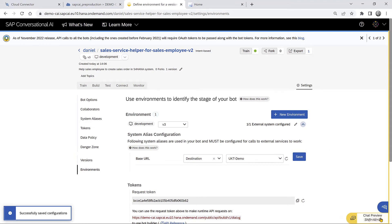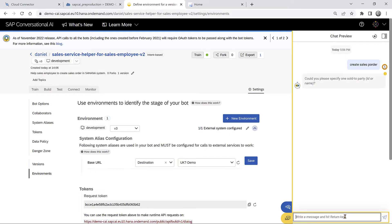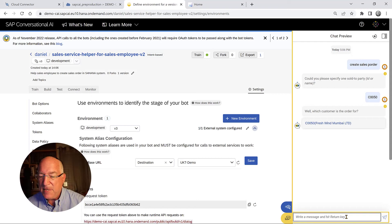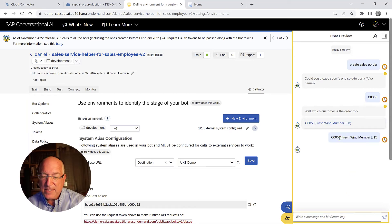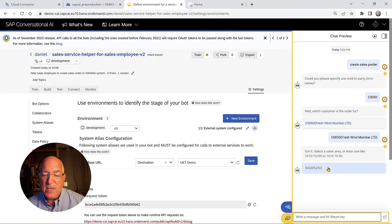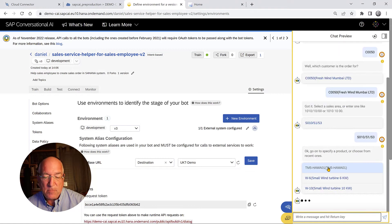And now we can go use the chatbot and say that we want to create a sales order and we can add the business partner. And it will confirm it. Now we confirm it. Now we see the sales area that we want that we can pick from. So we pick that and now we have to select a product. We just display some random products.